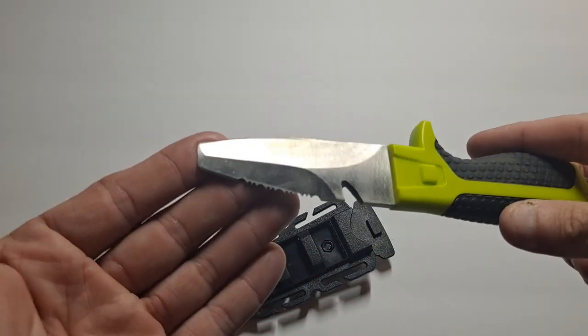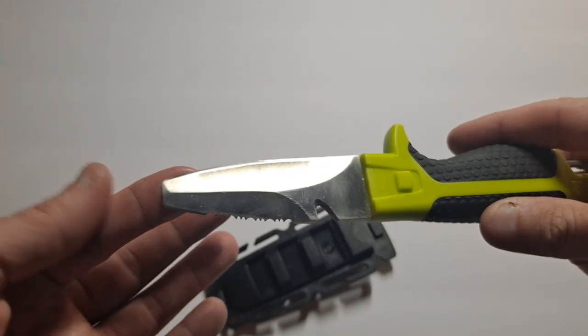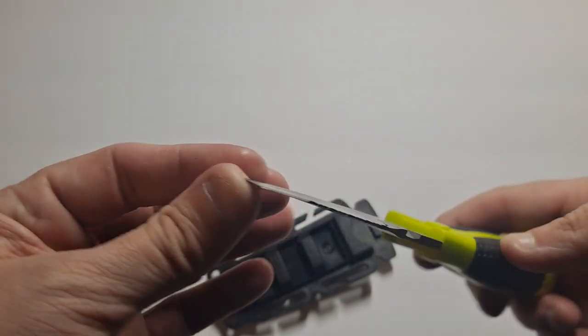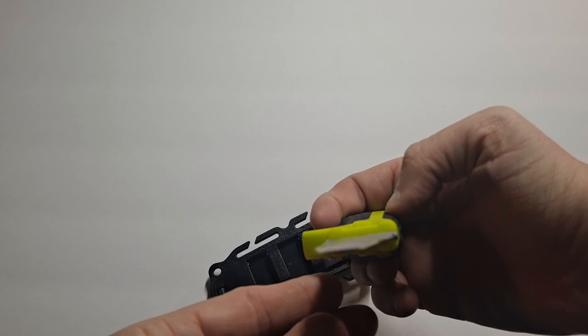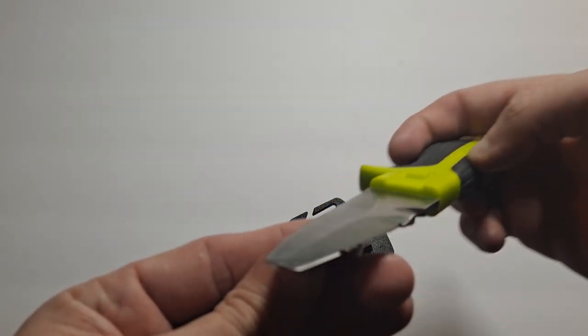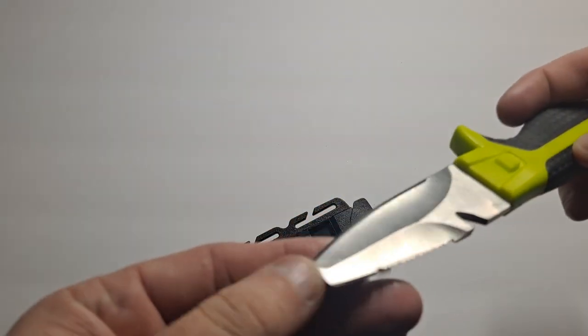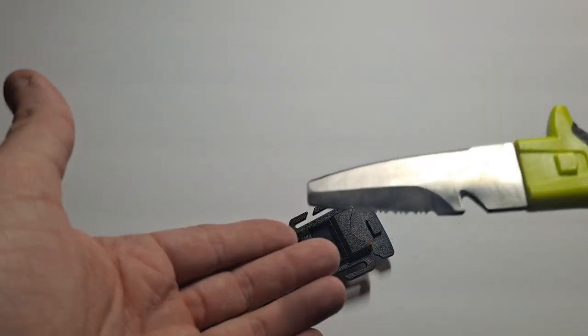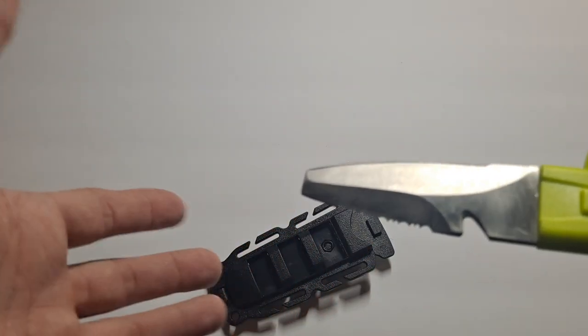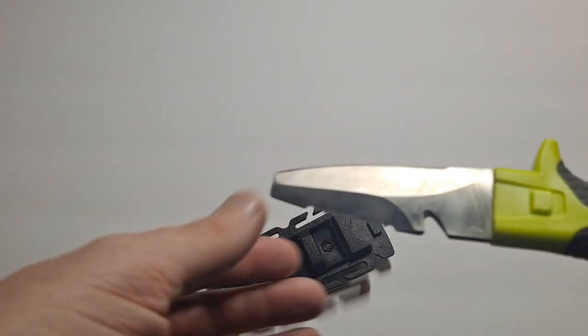You'll notice that a dive knife is a little bit different than a regular knife. There's no point. It's a blunt end. See if I can get that to focus. So it's a blunt end, so you can't accidentally stab yourself or puncture an inflatable raft. Things of that nature.